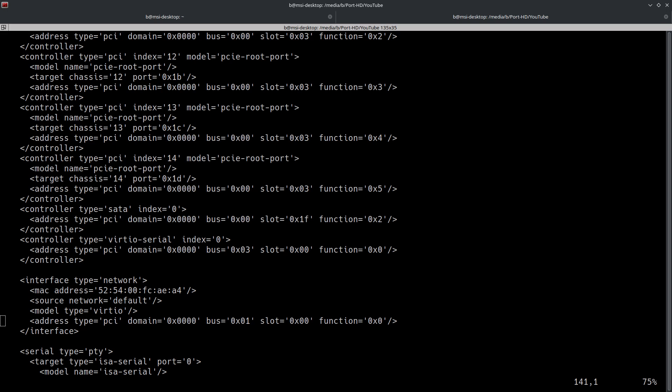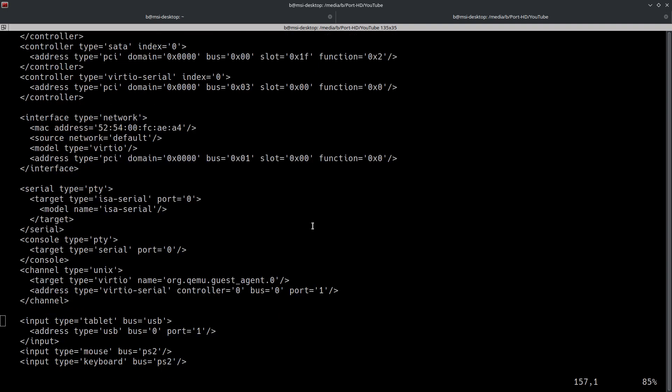The USB controller is for interacting with USB devices. The root controller is for the root complex, which connects the CPU and memory subsystem to the PCI fabric, which are made up of the PCI devices that are connected to the system. And the VirtIO controller is for interacting with VirtIO devices. I'm not going to go through this line by line just because it's a ton of information.